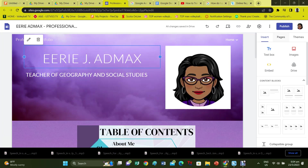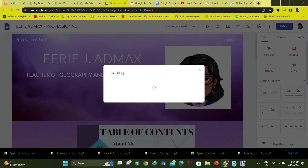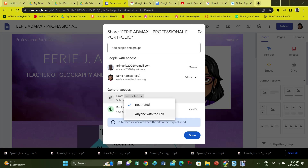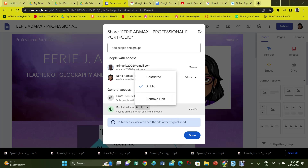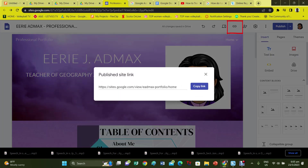You now need to publish your website so your appraisal team can view it with the link you provide. Click on Publish and then name your site. Decide who you would like to share your site with. Because it is for evaluation purposes, you do not have to make it public. If it is good and you would like others to learn from it, you can make it public. Click here to get the link to share with your appraisal team.